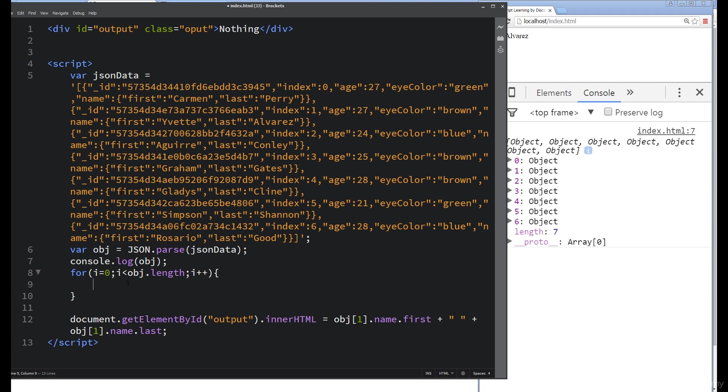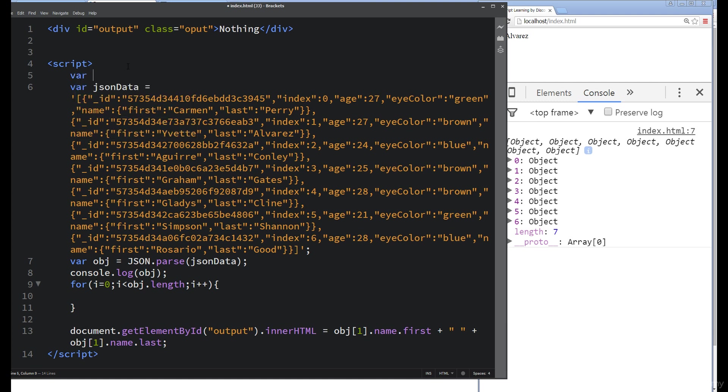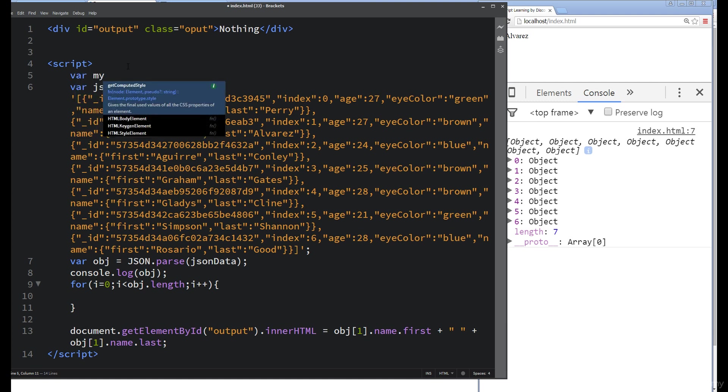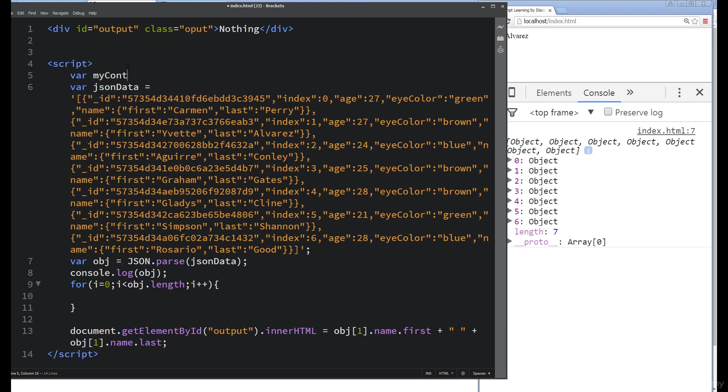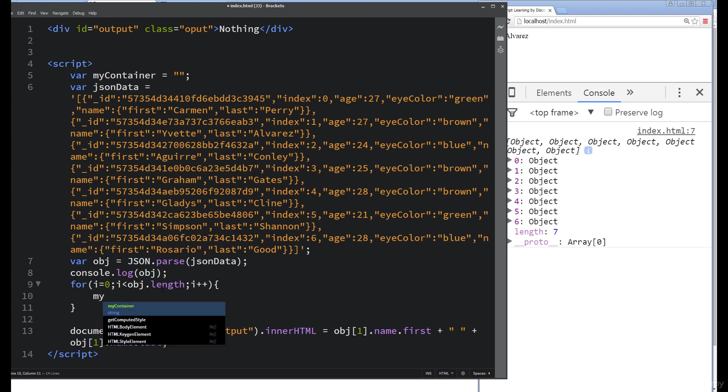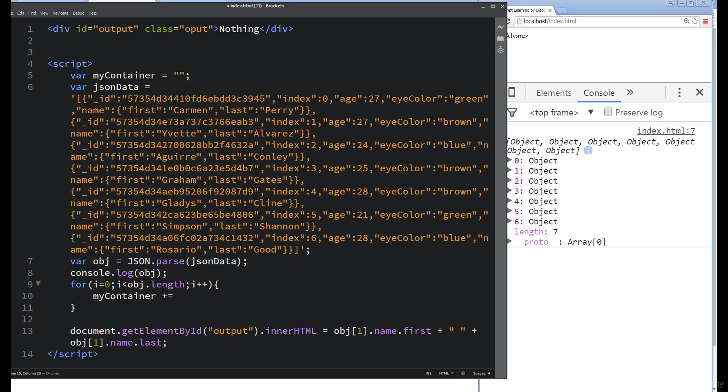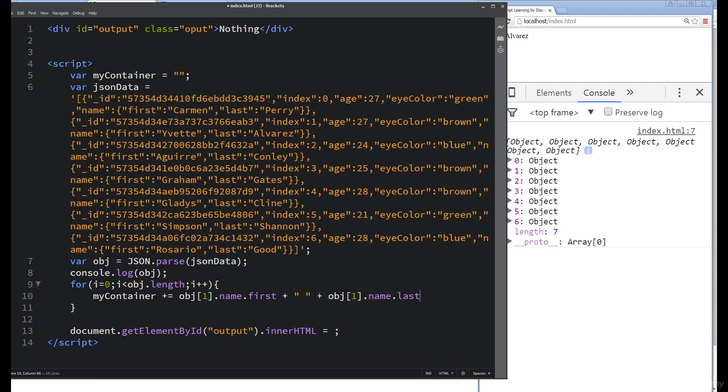Essentially what I want to do is set a containing variable, so we're going to use that myContainer, and initially just set it to be blank. Then as we loop through here, we're going to set some values to the myContainer. I'm going to add in values to it, and this is where I can take this first name and last name and make use of that.